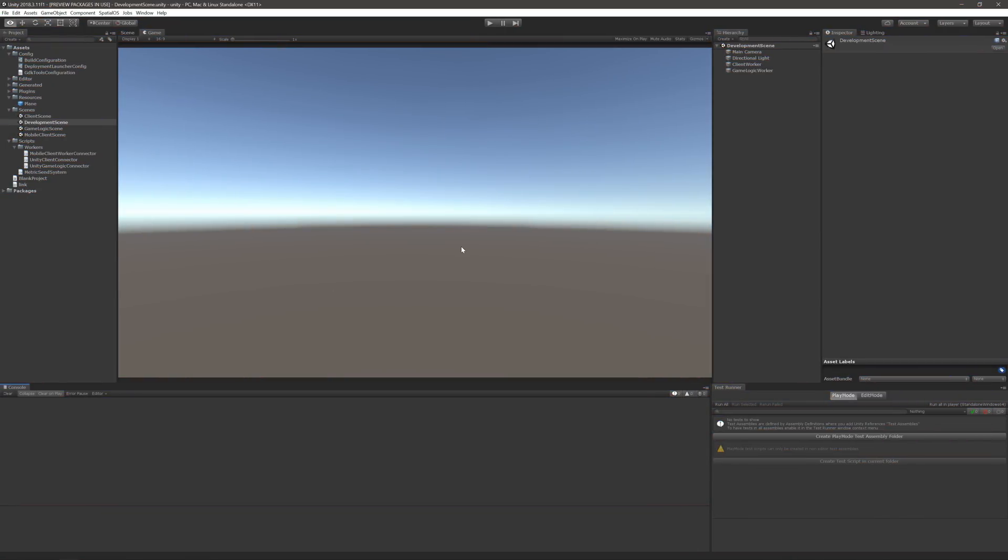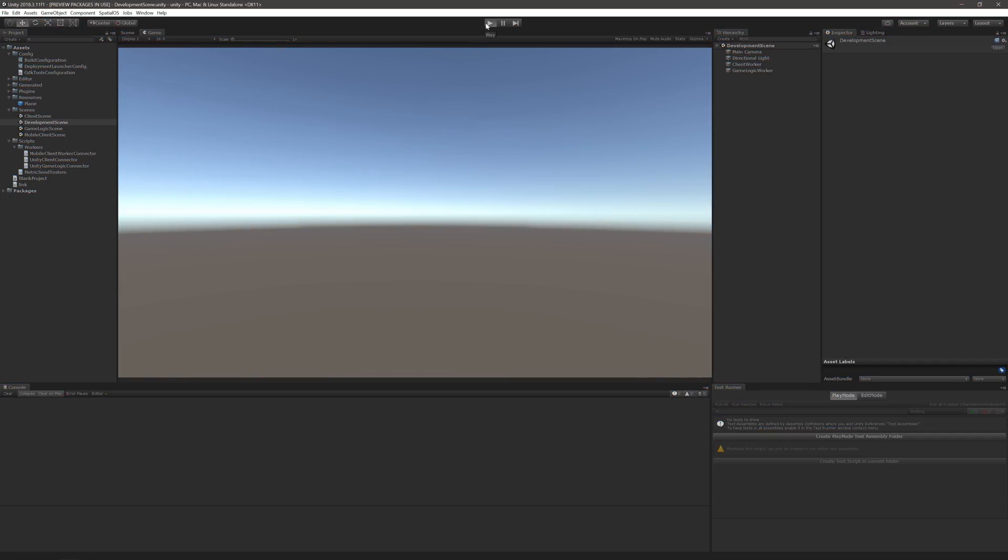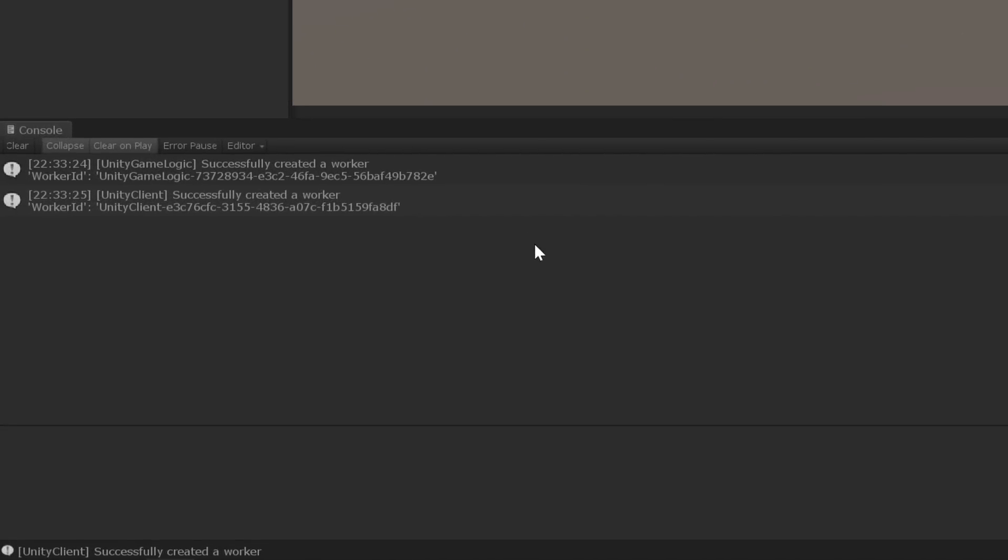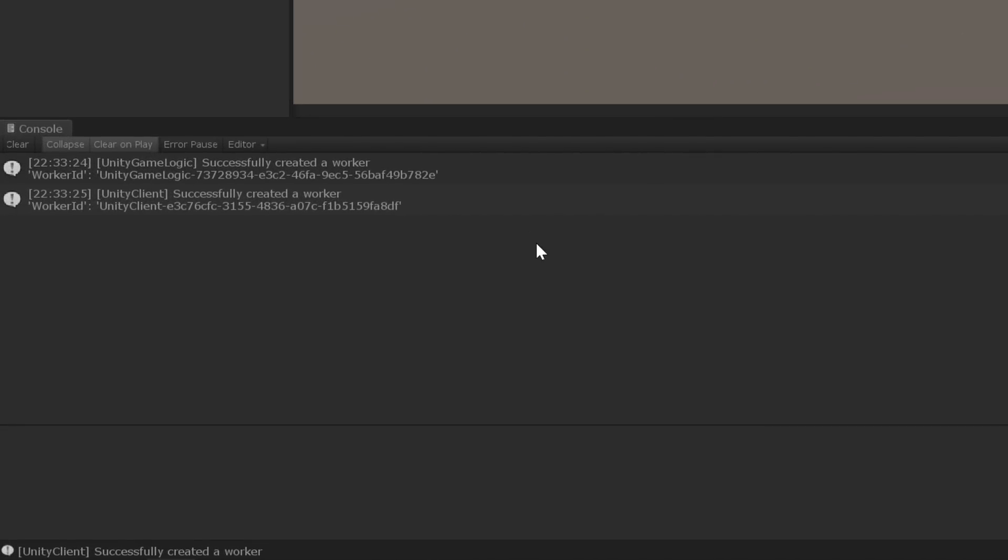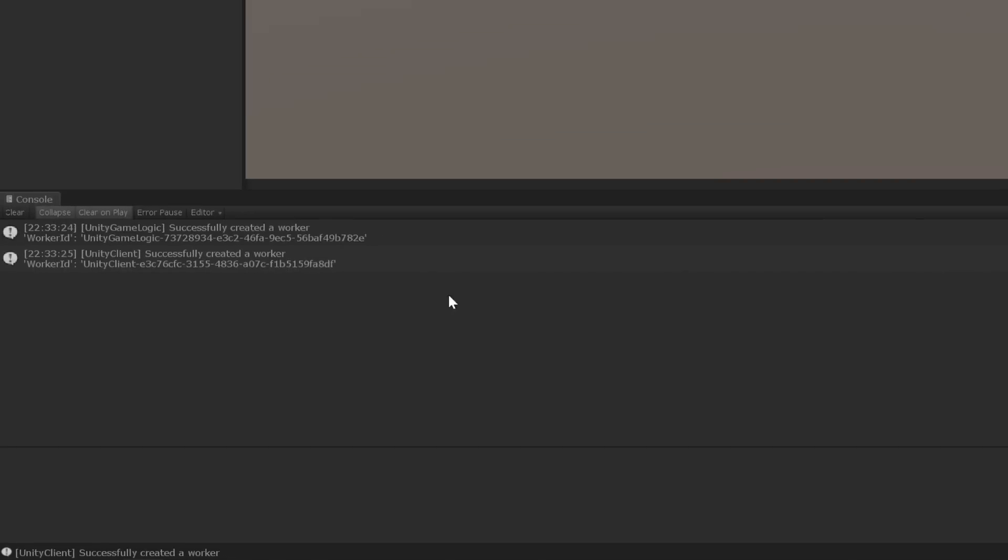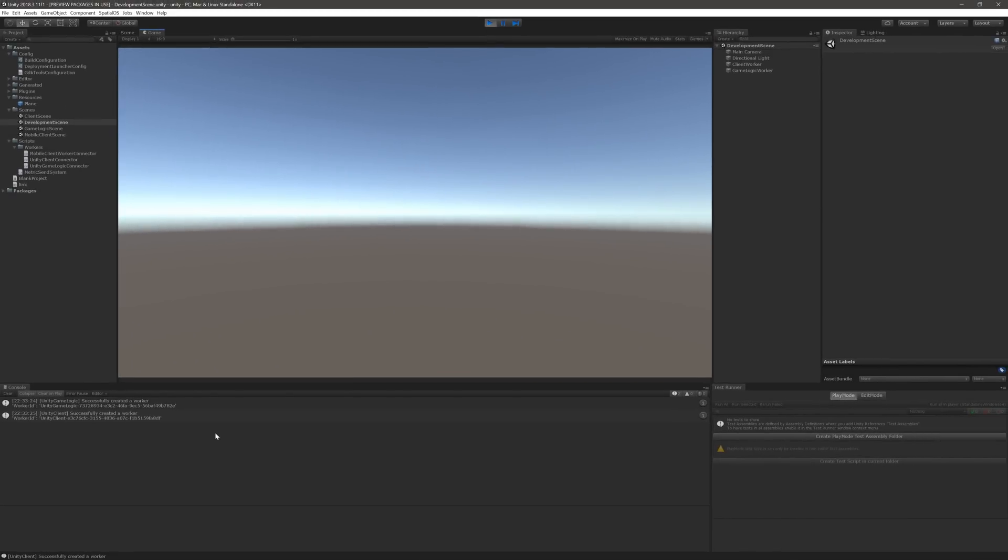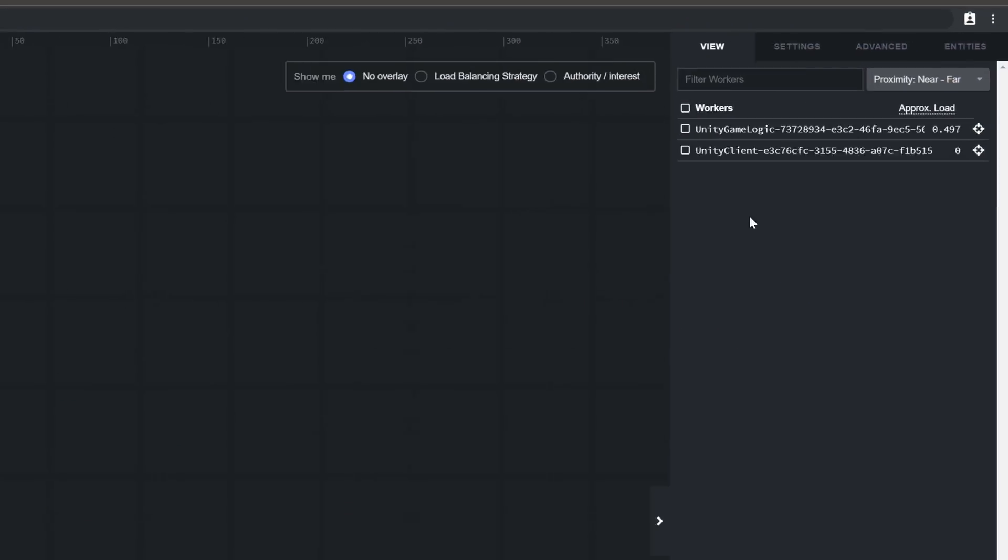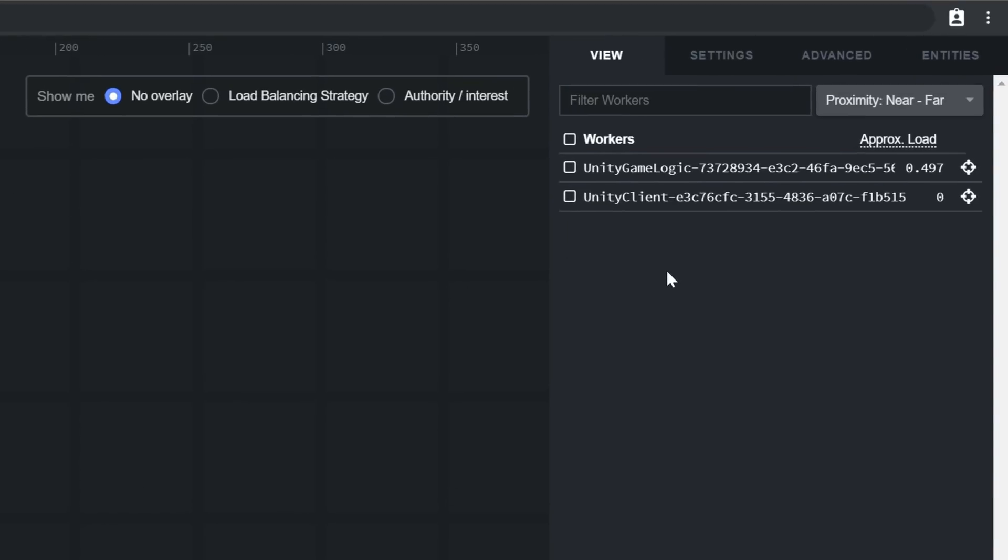And let's run the development scene. If all goes well, you should see in the console that both a client and game logic worker have been created, which we can see if we switch back to the inspector. And there they are.